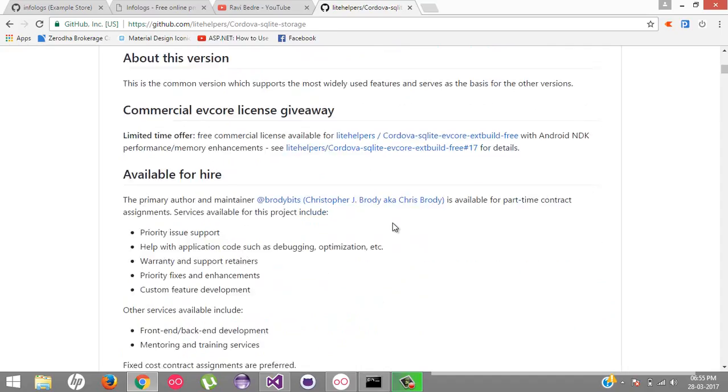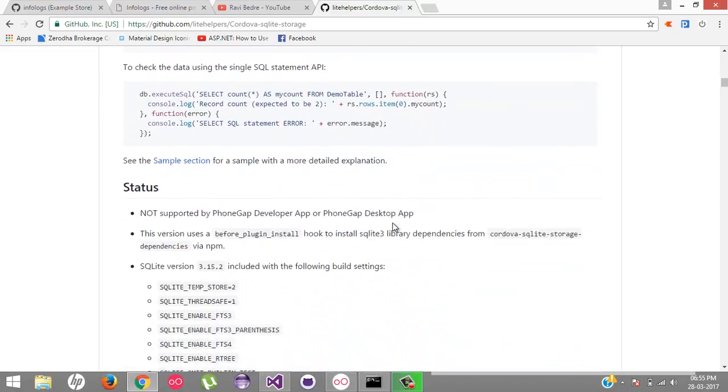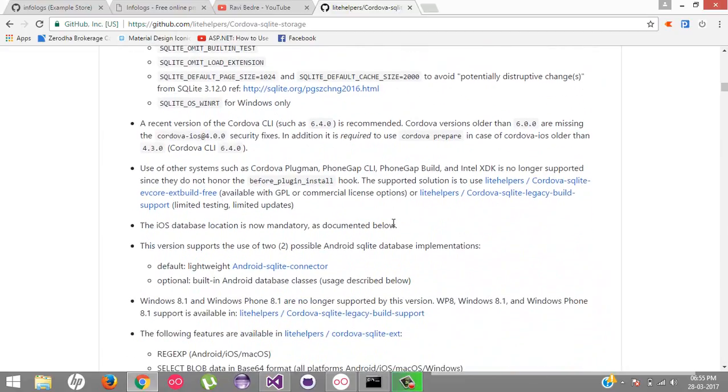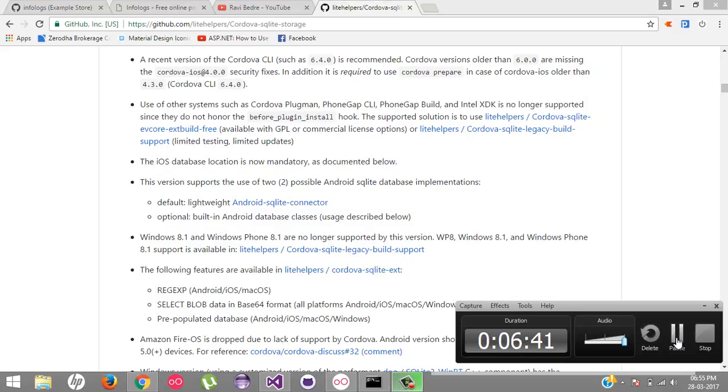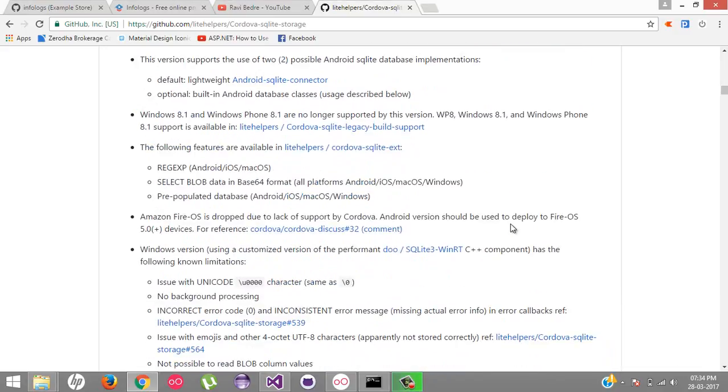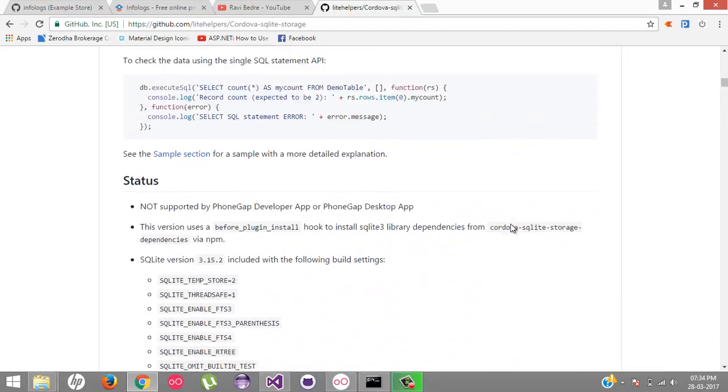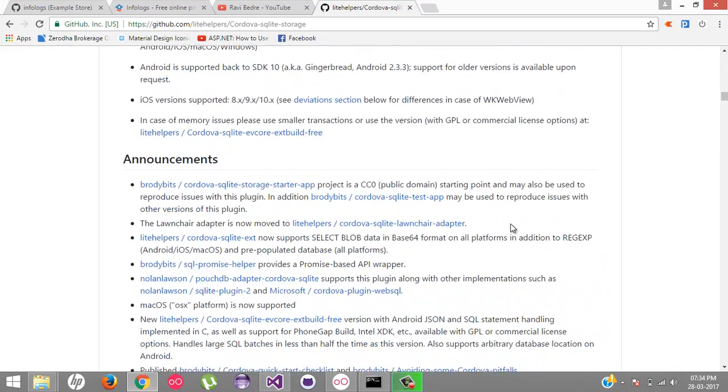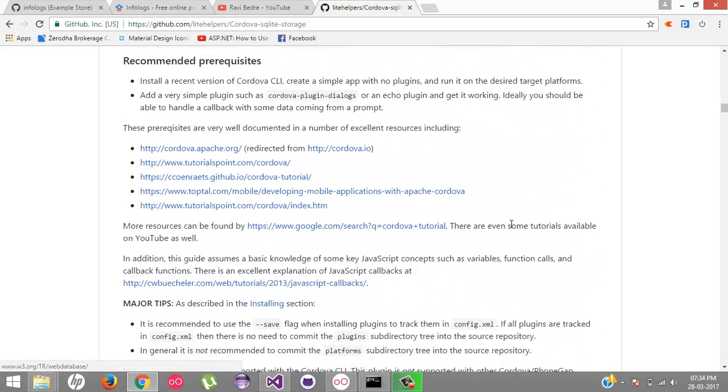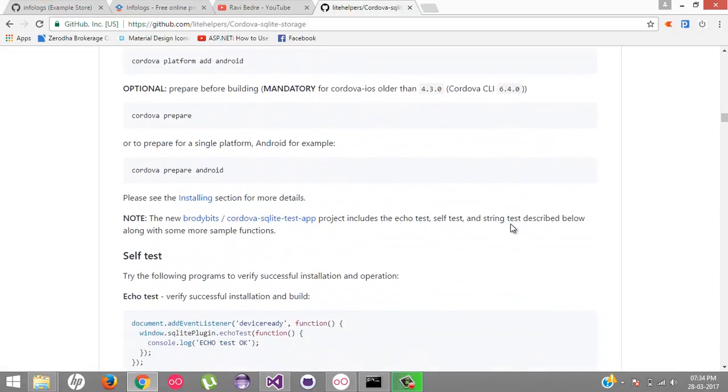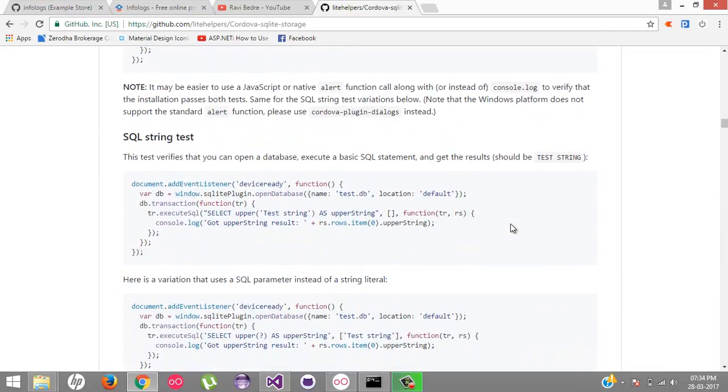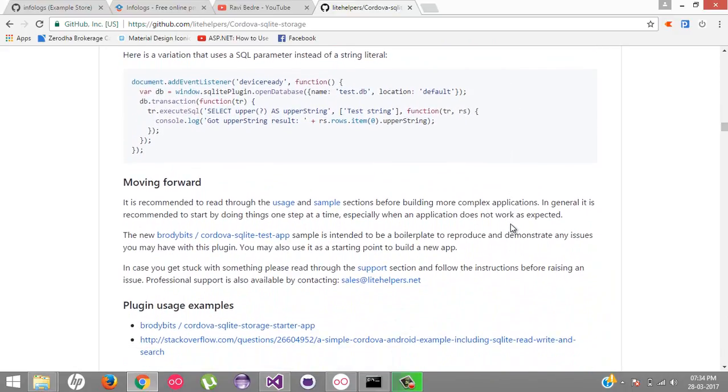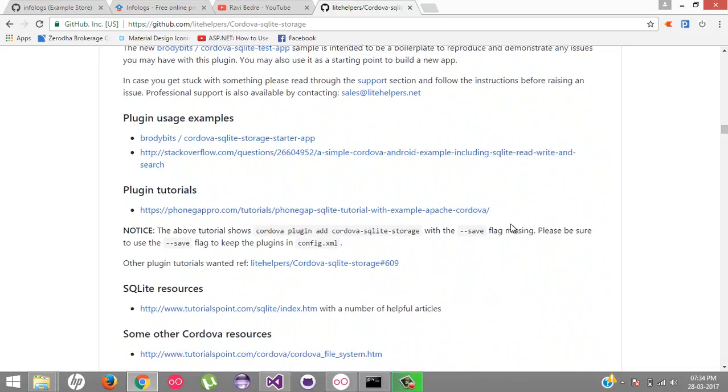And before using this plugin, I will recommend and I will tell you that please, please read all the documents which is provided by the author. Here is all the details, what are the announcements, highlights, limitations, everything which is listed over here. Before starting using this plugin inside application, just please read all this and then start using it.